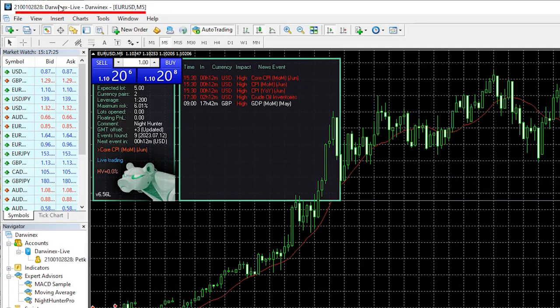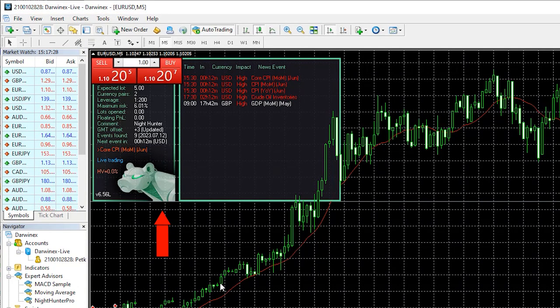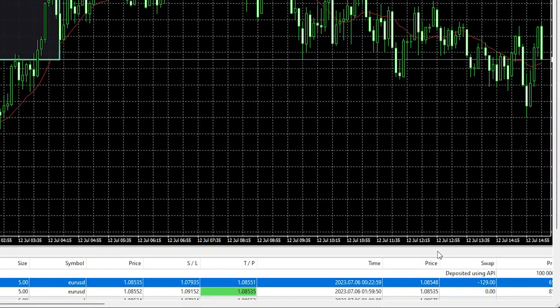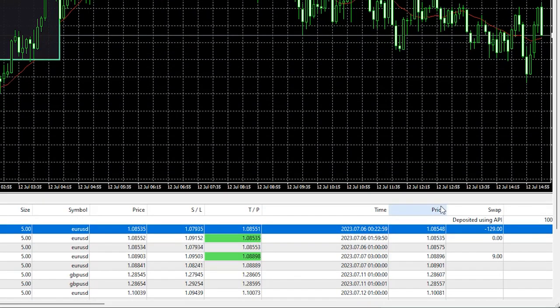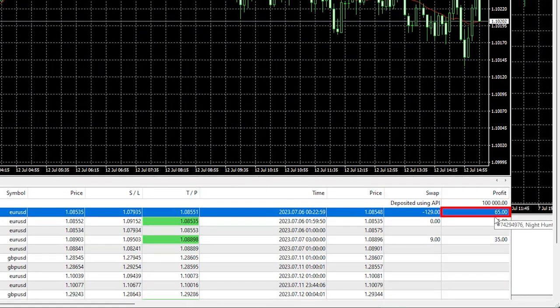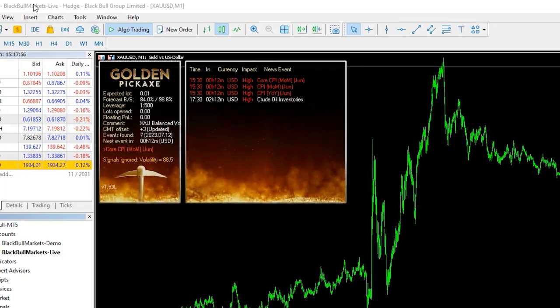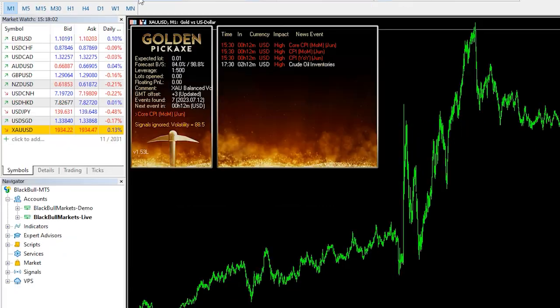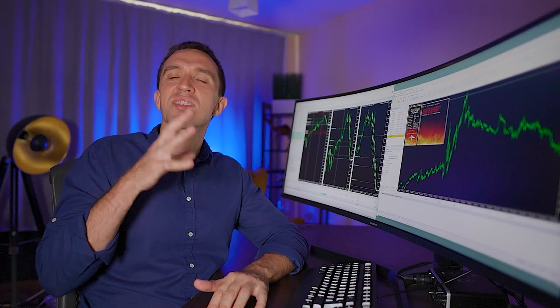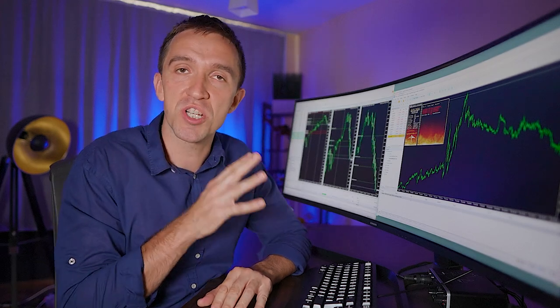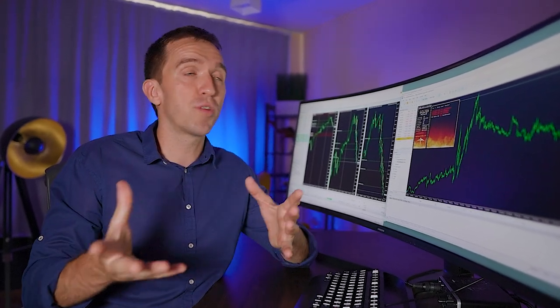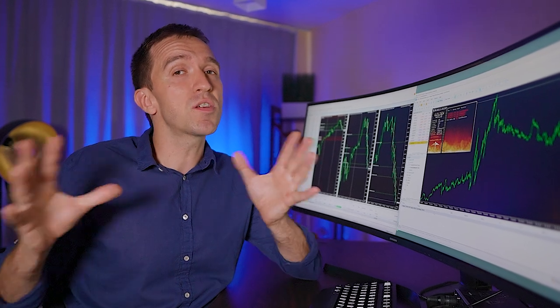I have the DarwinX live account where I'm trading Nighthunter Pro which shows only profits until the moment. That's really cool. Here are all trades I had. And then I have the Black Bull Markets live account where I'm trading the Golden Pickaxe with very very low risk settings on $500 live account because I'm planning to trade this robot on much bigger account.